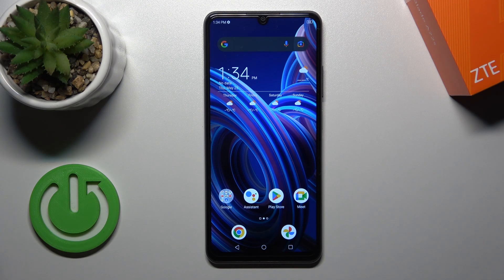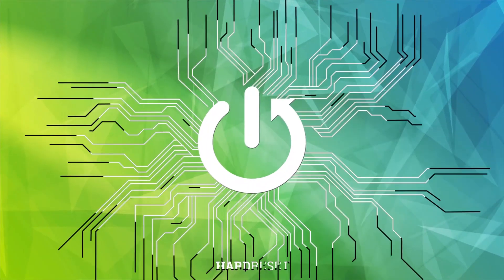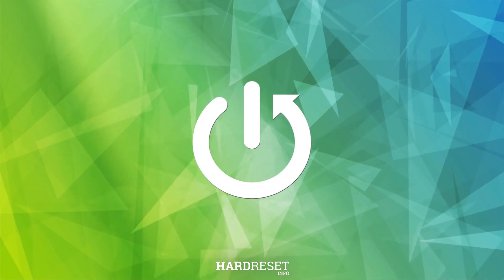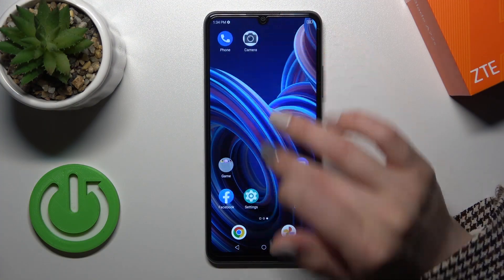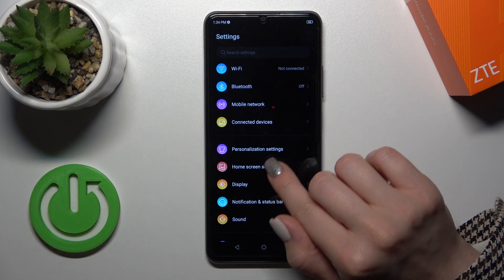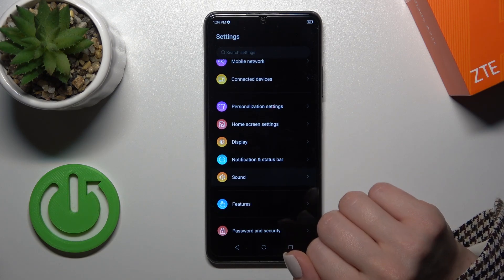Hi, this is EZE Blade A72S and I'll show you how to find and manage sound settings on this device. So first, open the settings application, then scroll to the sound section.